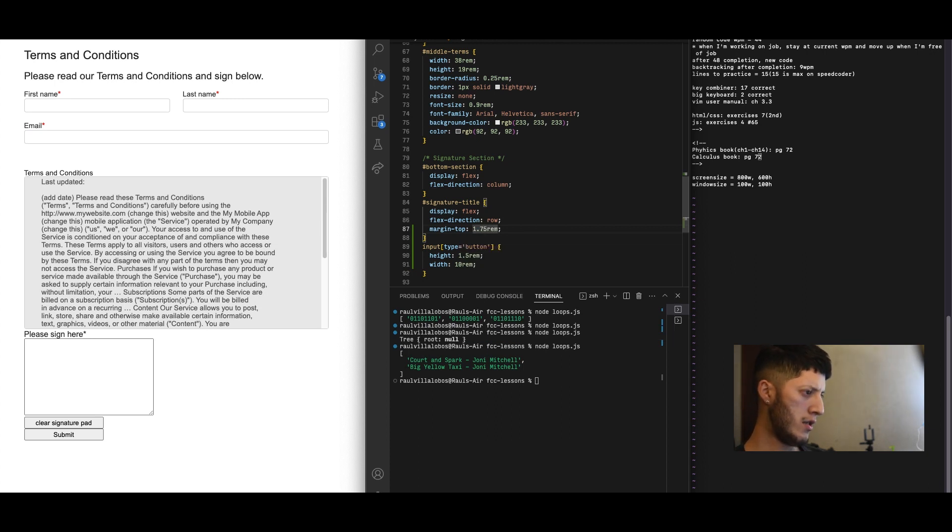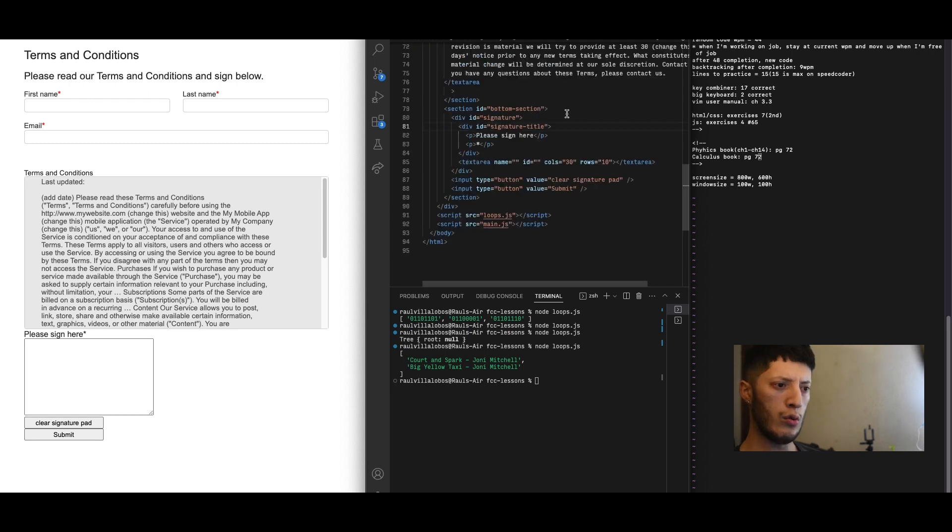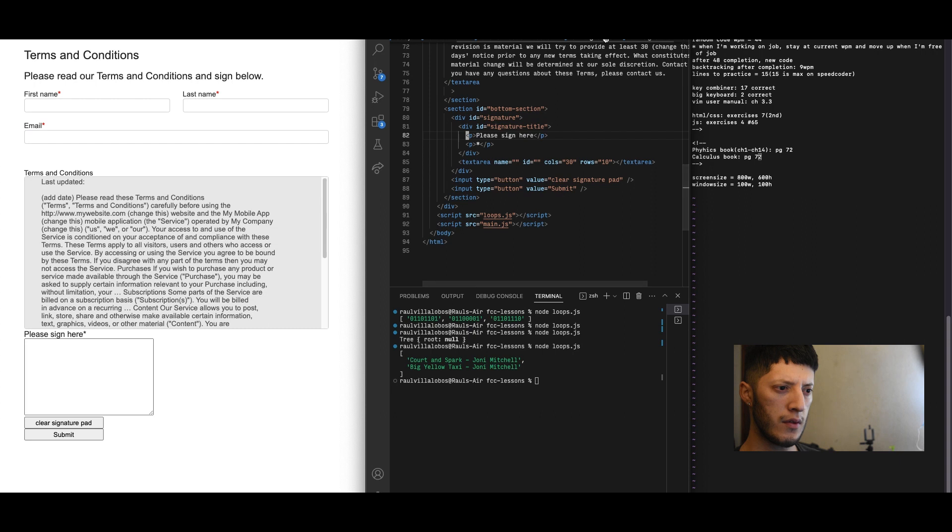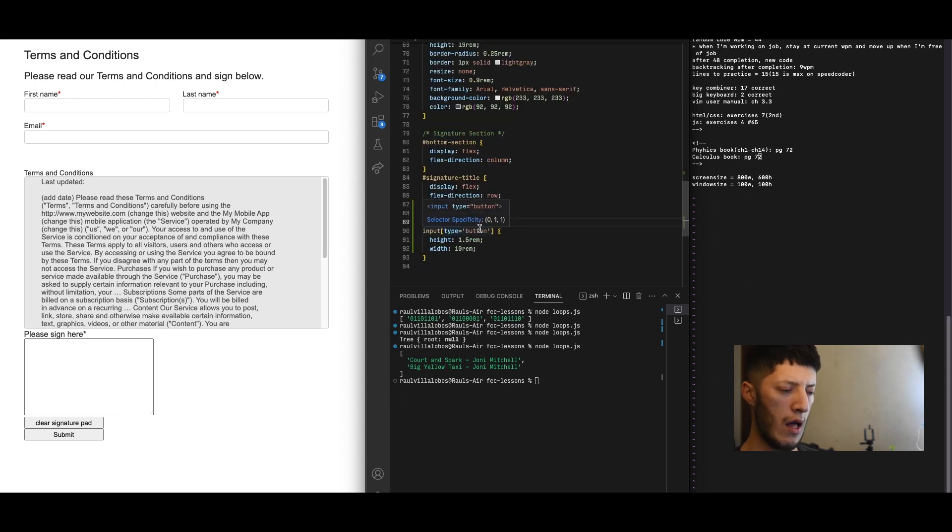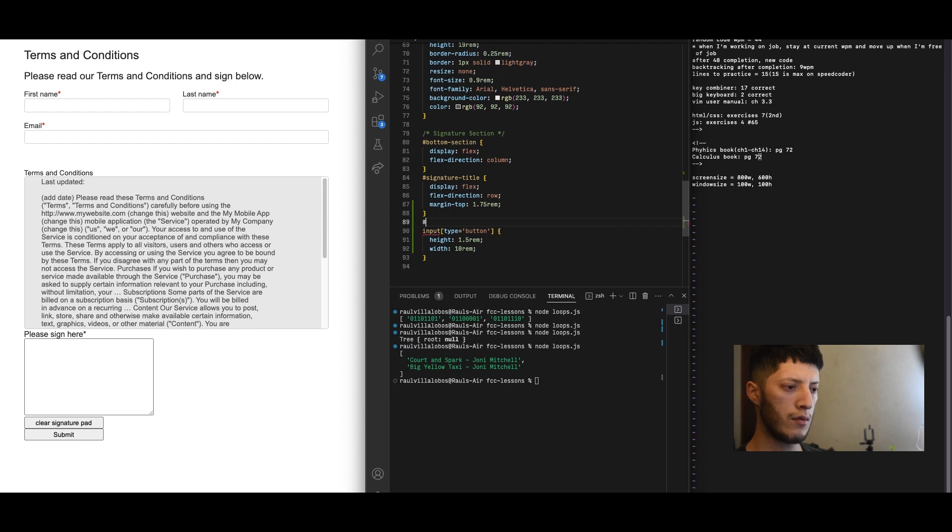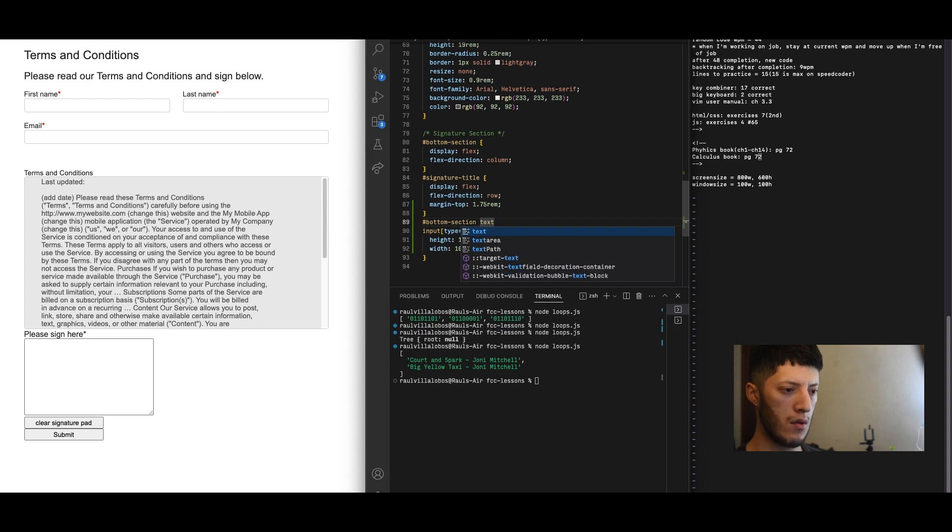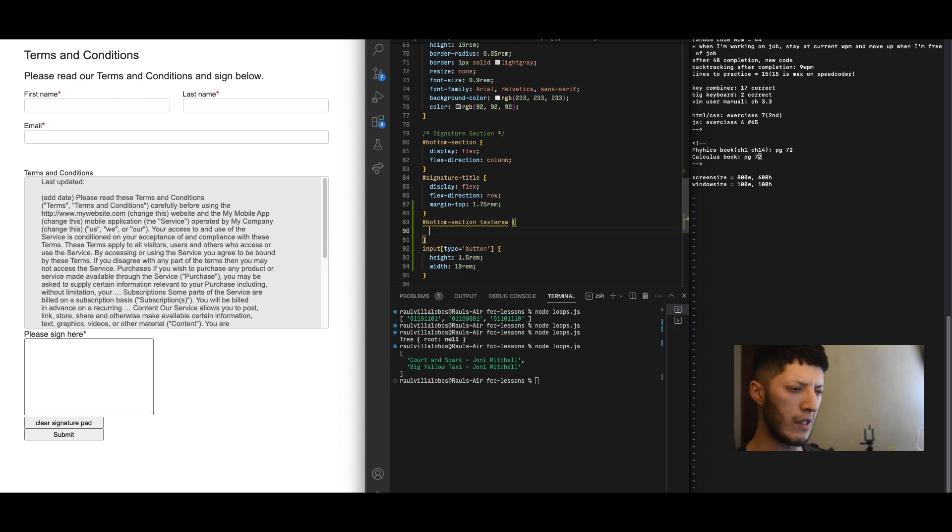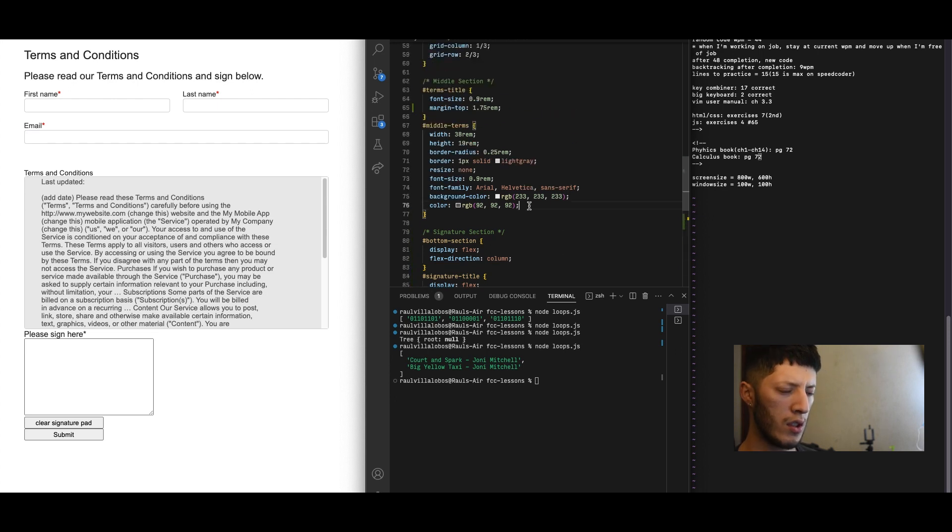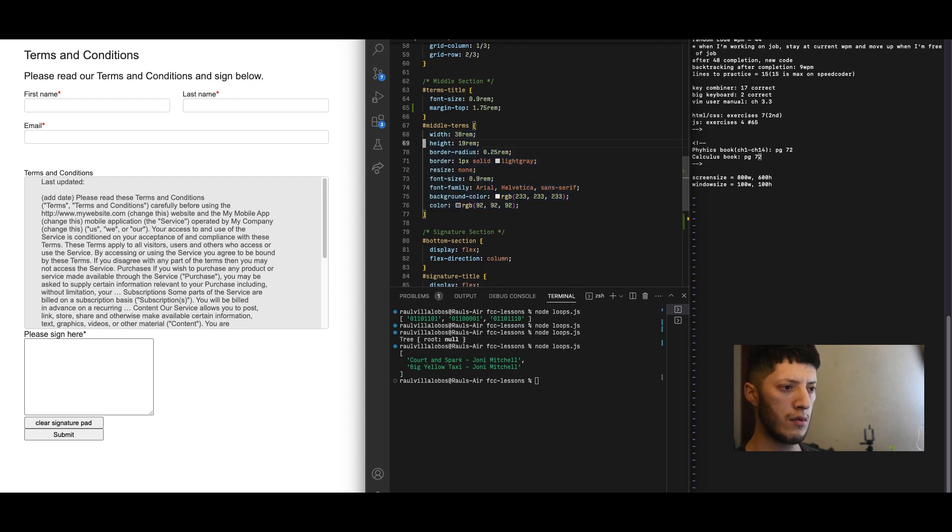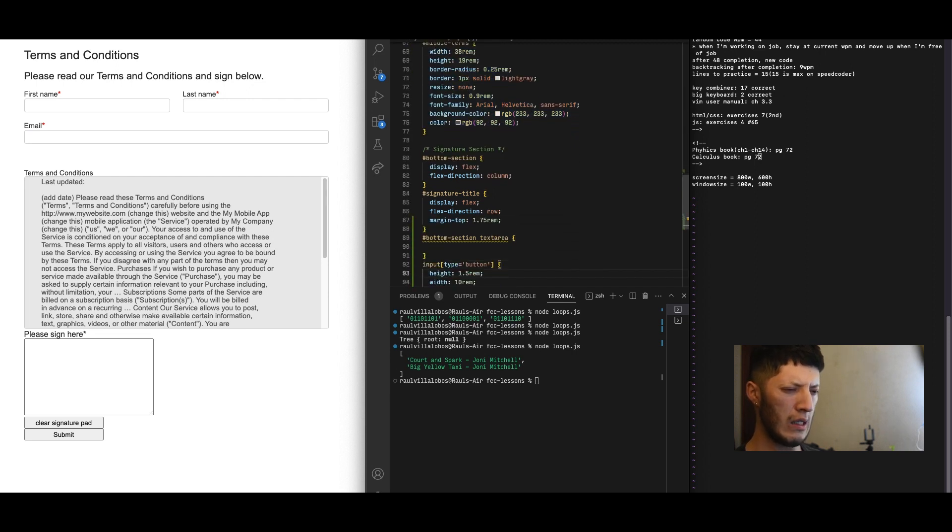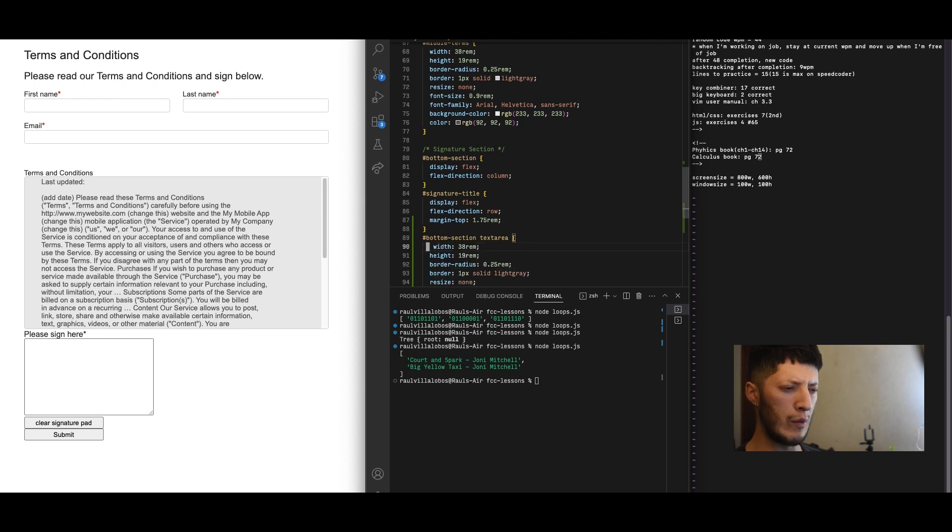It looks like that's pretty much it as far as the actual text area, which I could do under bottom section text area. Let's do that right there. Let's give it the same width as my middle terms. Let's actually just copy the full thing and then we'll go from there.